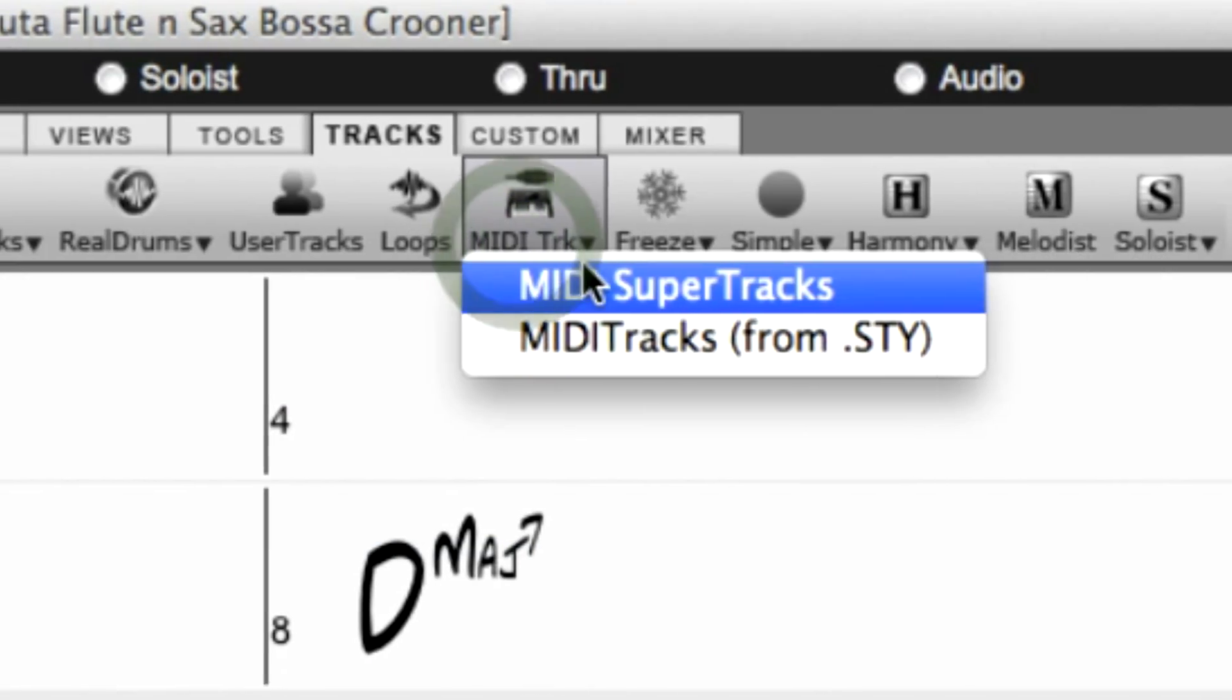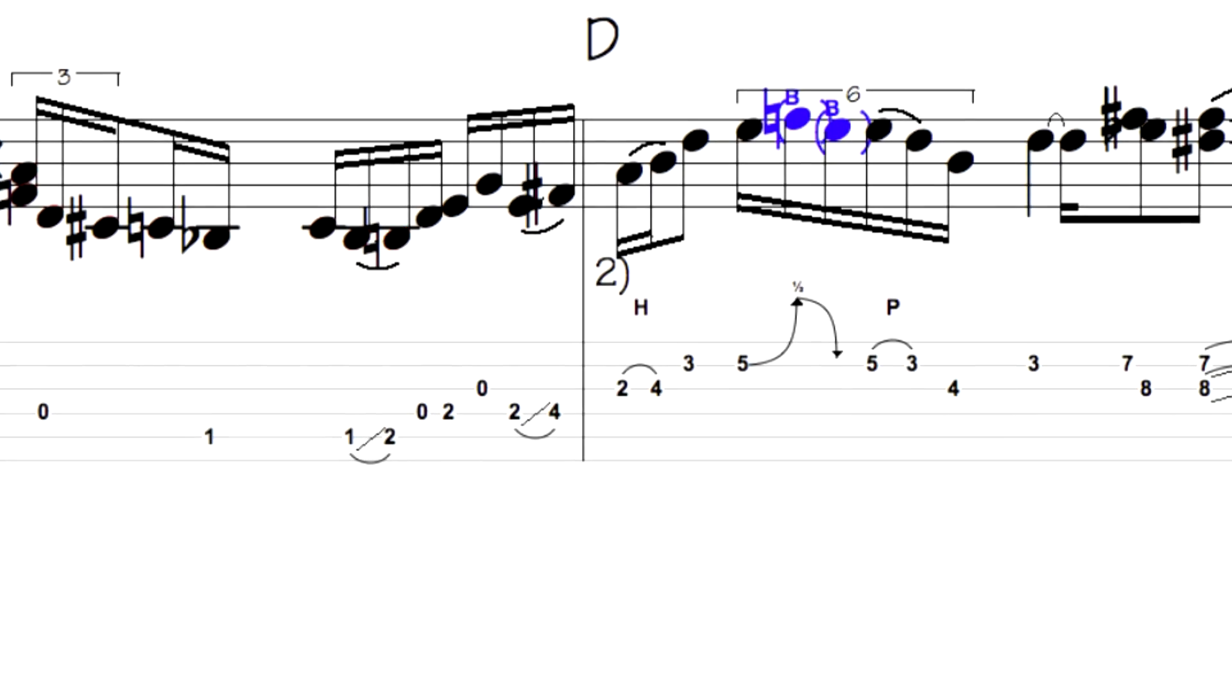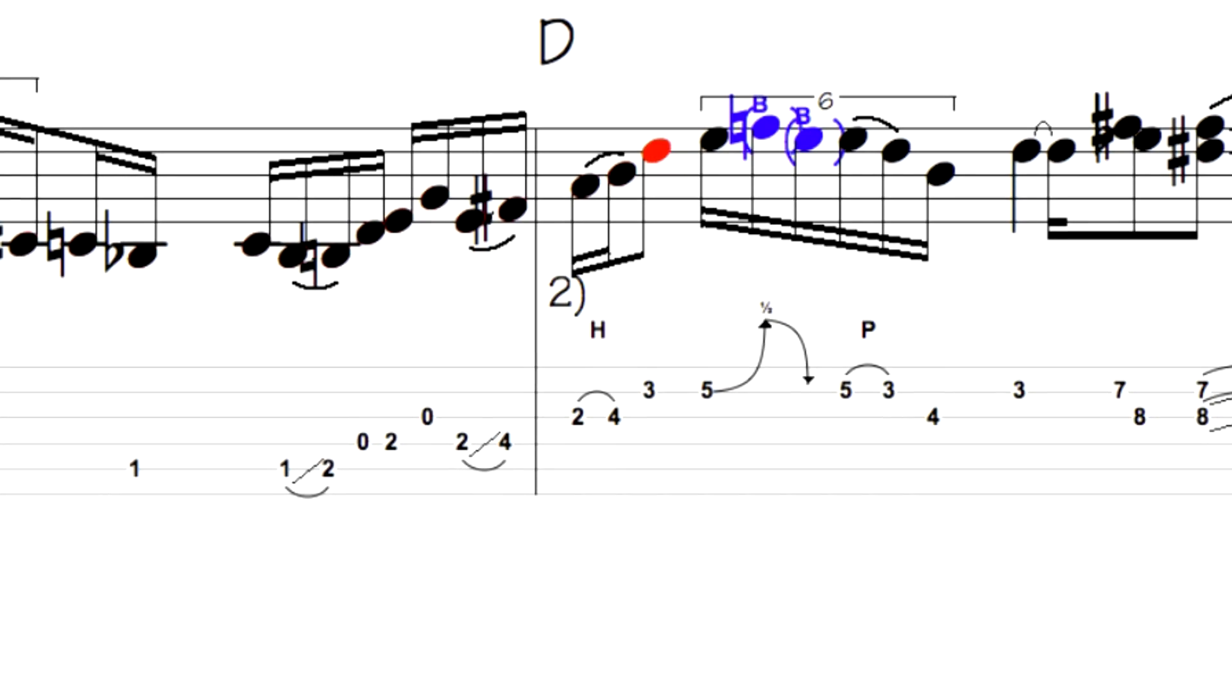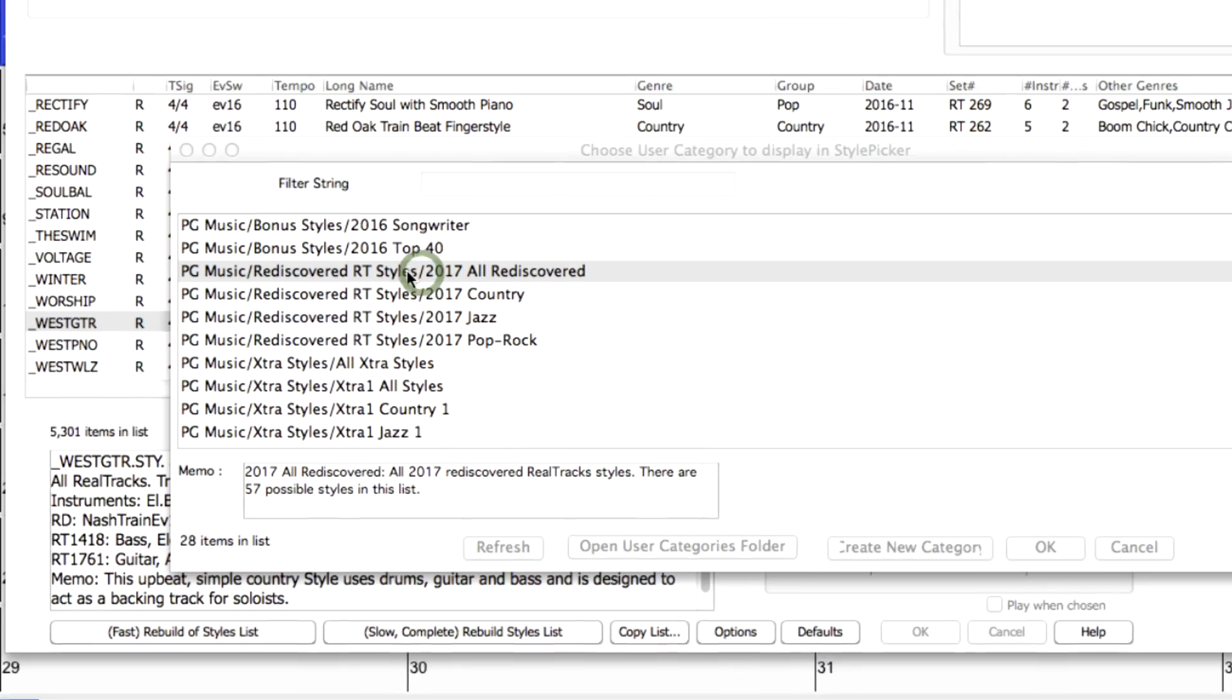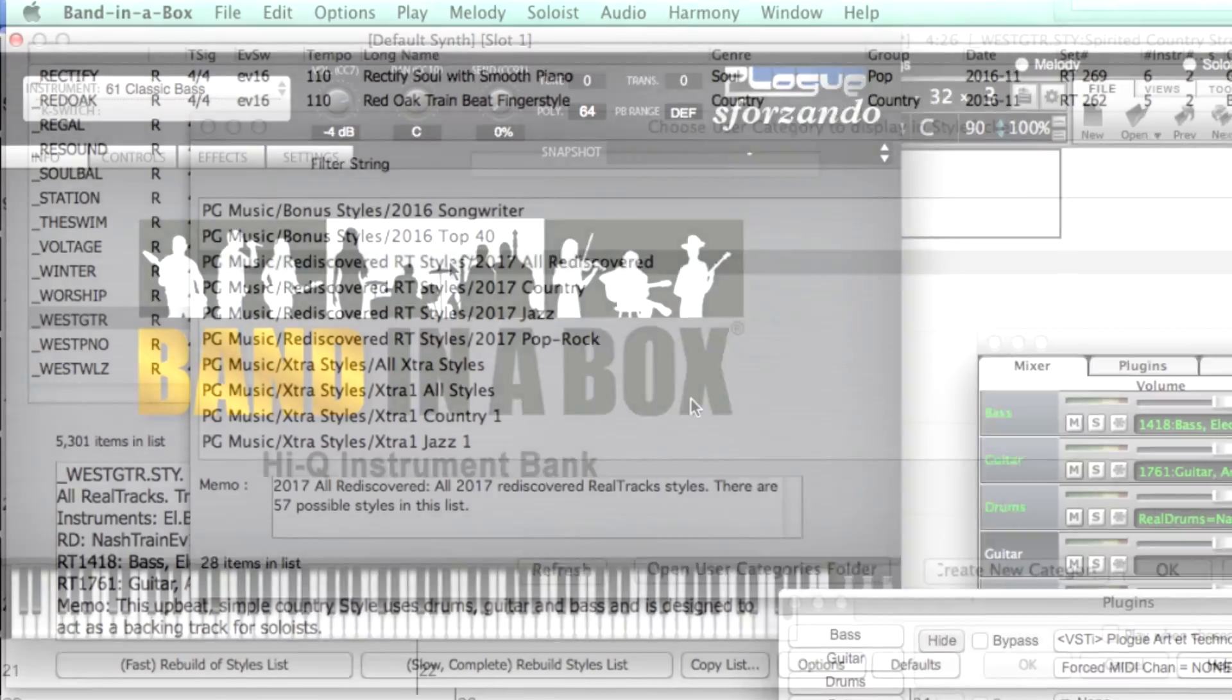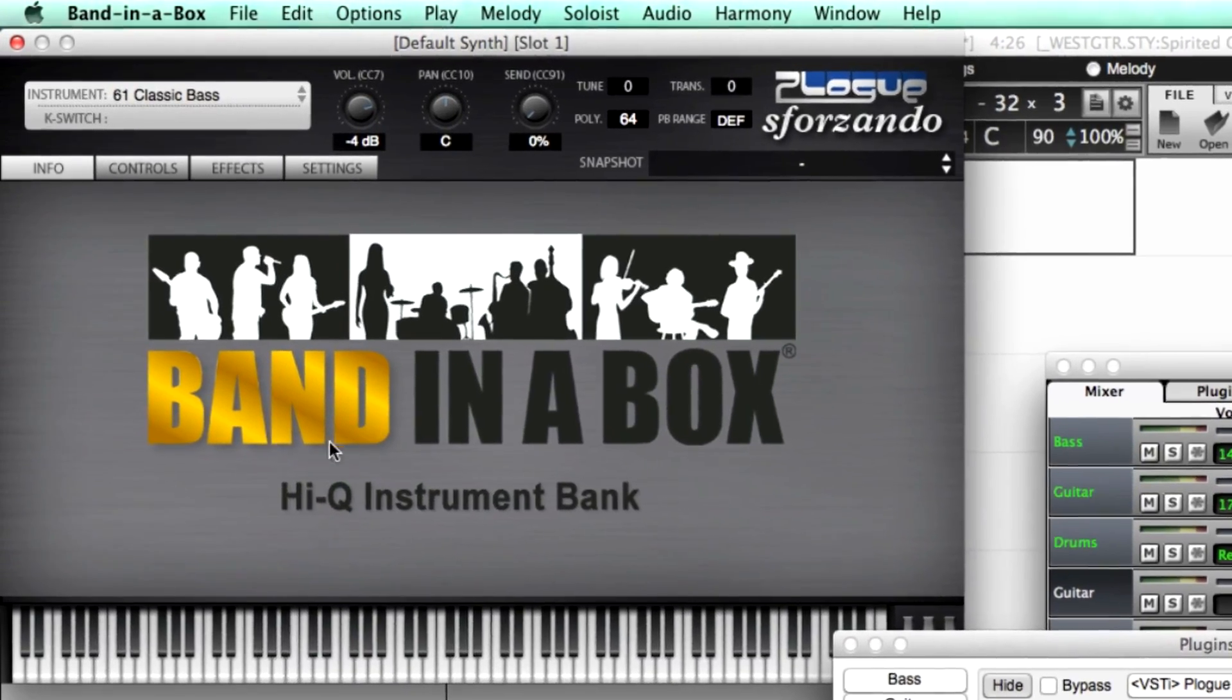34 MIDI Super Tracks, Instrumental Studies, 12 Key Reel Tracks, high-quality, high-cue guitar notation, rediscovered Reel Tracks and MIDI Super Tracks styles, the new Sforzando Synthesizer, and over 120 new Reel Styles.